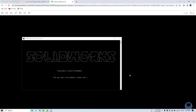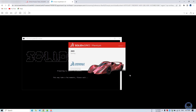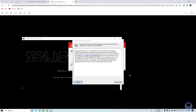It's loading. The speed of this software will depend on the strength of your internet connection.